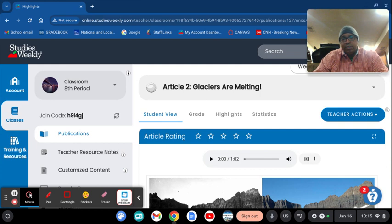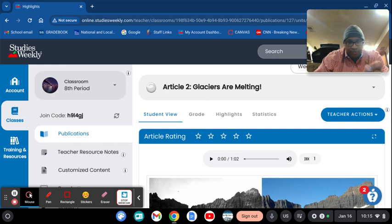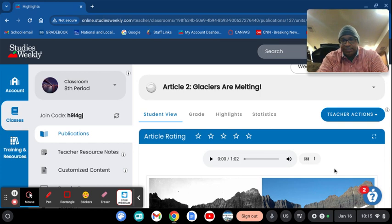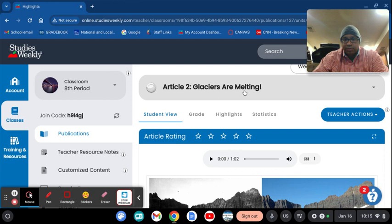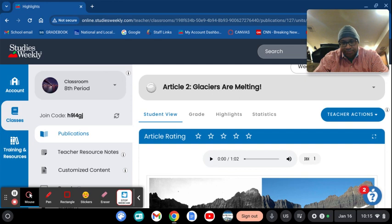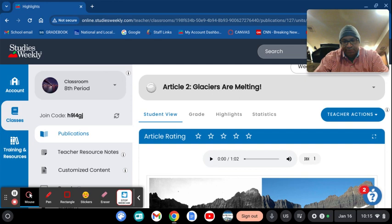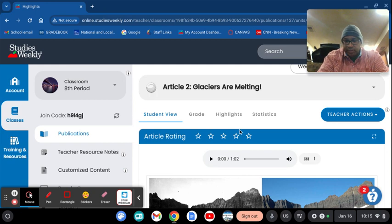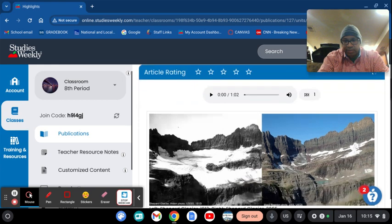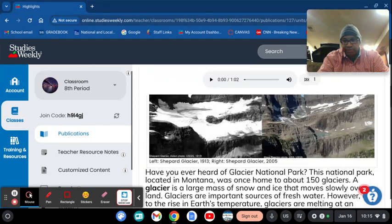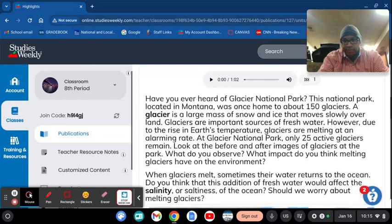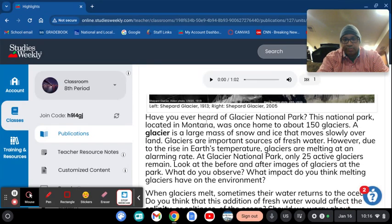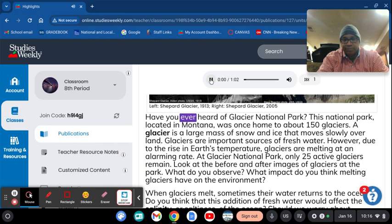Moving on with today's lesson. And remember I'm available from eight in the morning till about three o'clock. Today's lesson: glaciers are melting. Are you guys ready? Here we go.